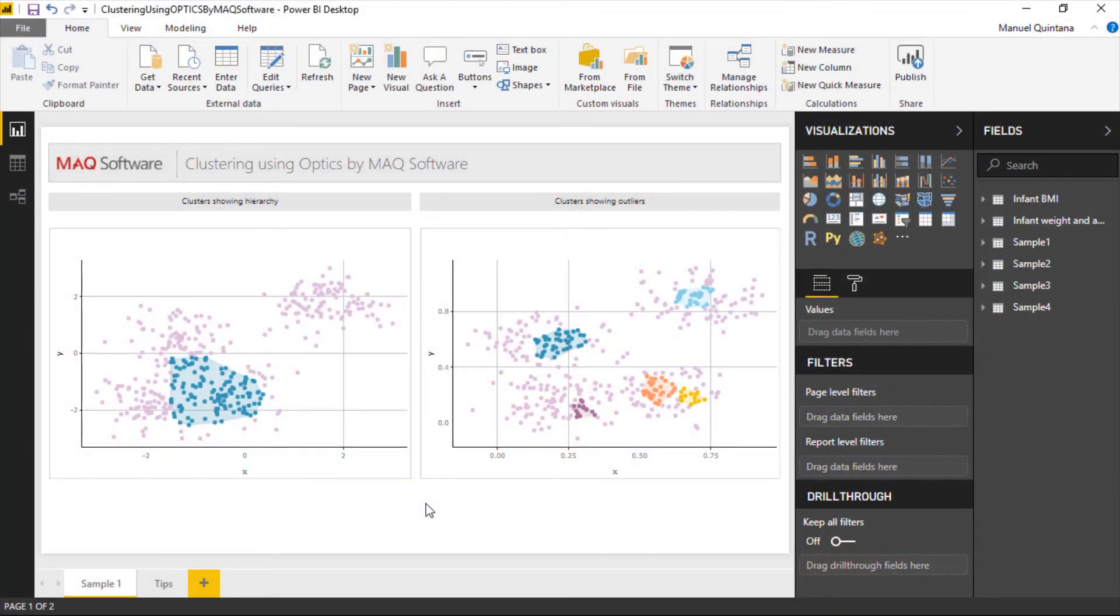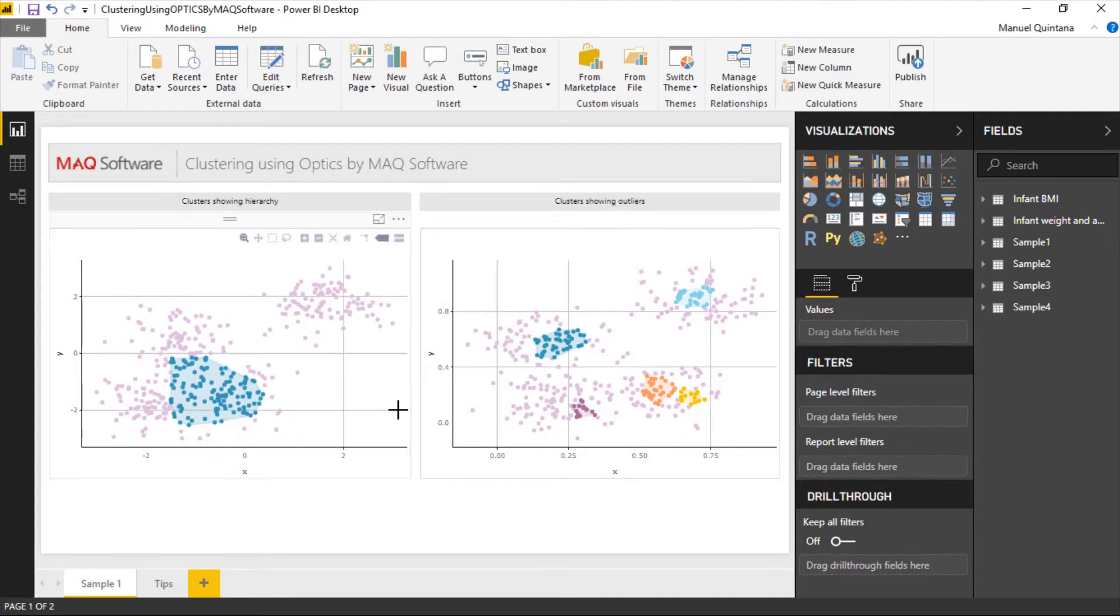So here we are in Power BI taking a look at the clustering using Optics Visual by MAQ Software. Now as we see we have some very simple data sets side by side here but we're going to look at some differentiations.